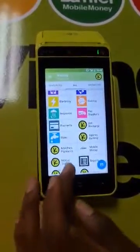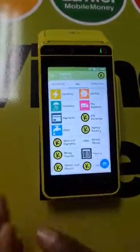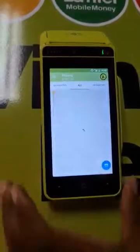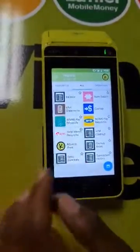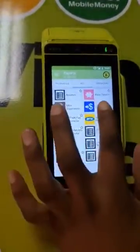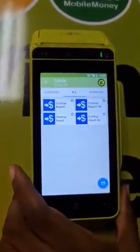You'll find the cash up report under the Reports menu. You just select Reports, and then you'll find Cash Up — just select Cash Up there.